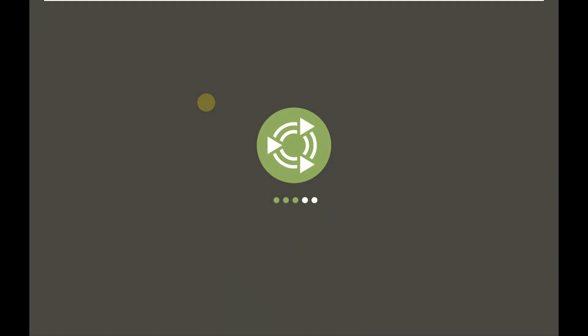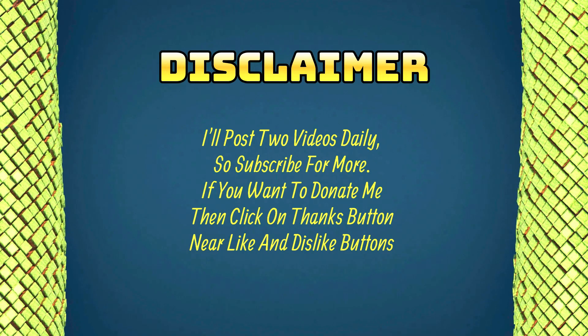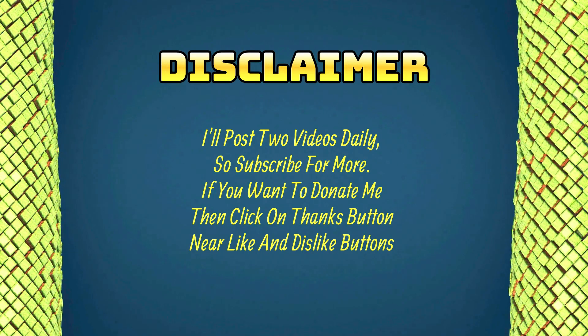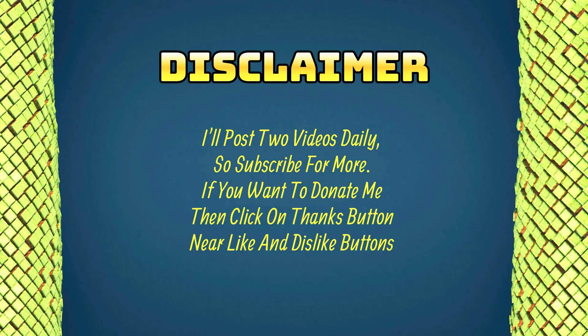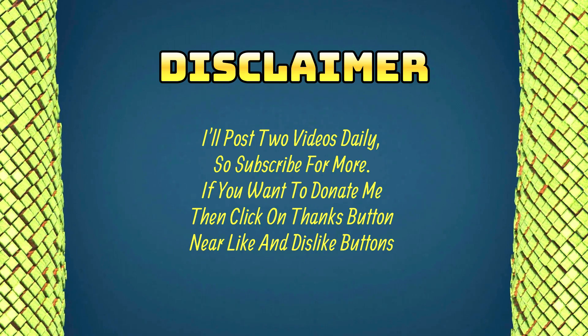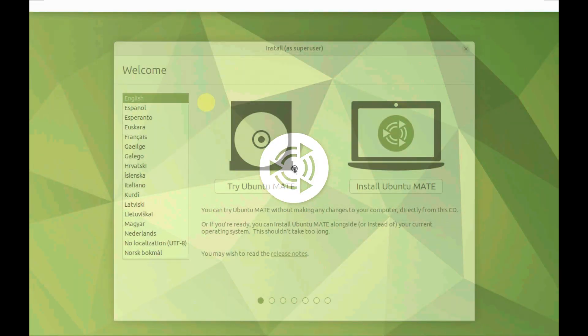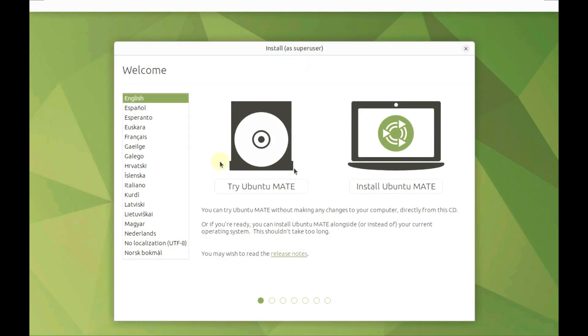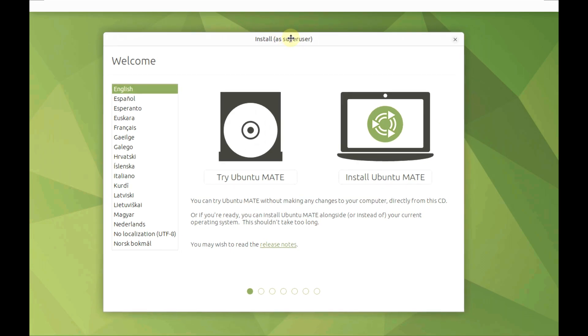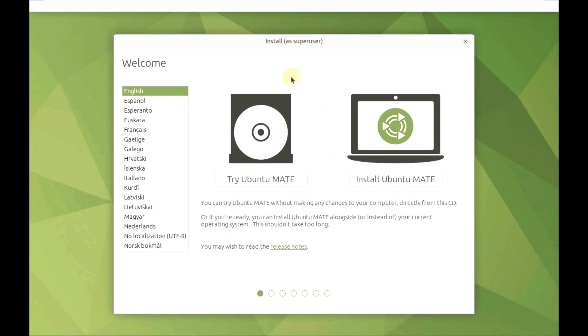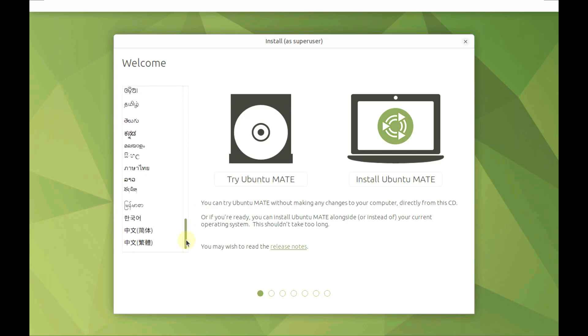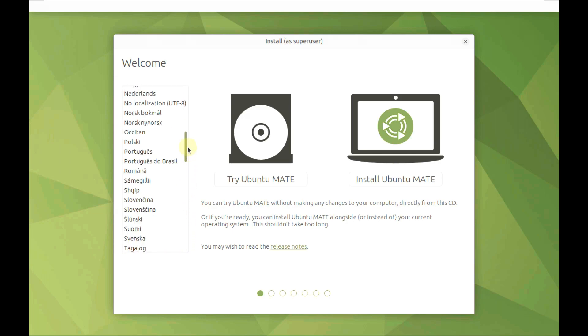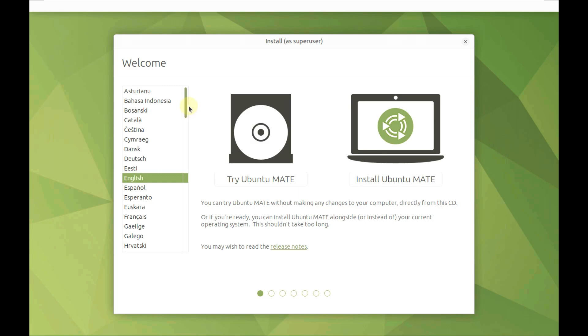Here is our Ubuntu Mate logo, and we need to wait a few more seconds. It almost took 45 seconds. Here is our welcome screen. We have two options - this is to boot in live mode, and this is to install directly from here. We can choose our languages here. We have plenty of languages. I'm going to choose English.